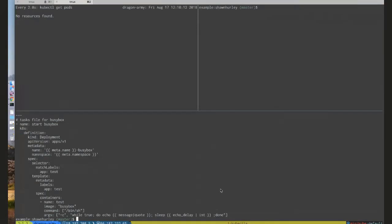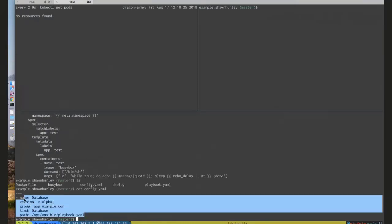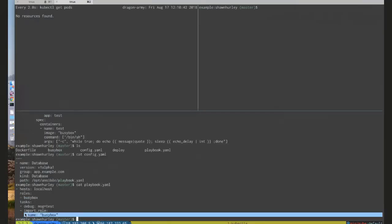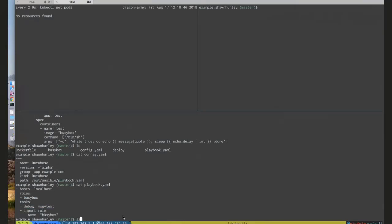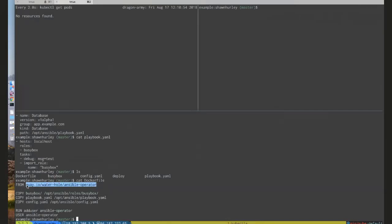This task will print out a message we define from the custom resource, and it also has a default because Ansible already has defaults. The other thing we care about is the config file, which shows the mapping of the group, version, and kind to the Ansible playbook path. The playbook just imports a role. The Dockerfile uses our base image, copies in the Busybox role, the playbook, and the Ansible operator config file.